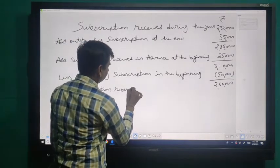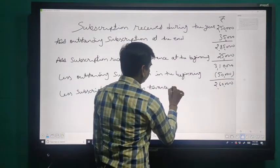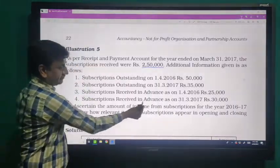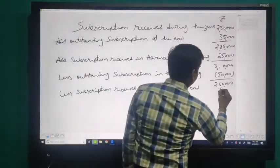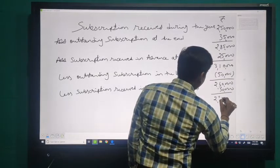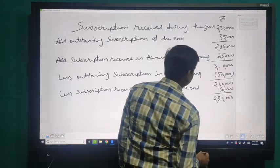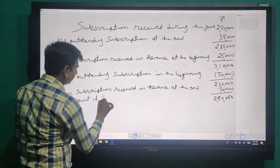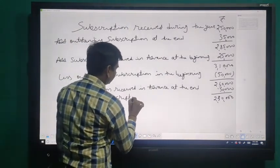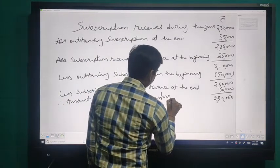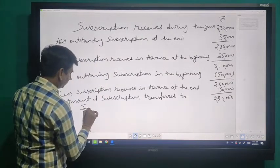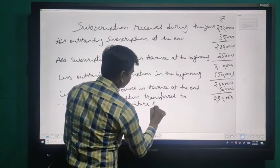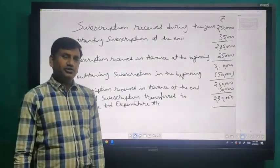Again, less subscription received in advance at the end. Subscription received in advance at the end was 30,000. Deduct 30,000. Now our answer is two lakh thirty thousand (230,000), which is shown in the Income and Expenditure account. Therefore, amount of subscription transferred to Income and Expenditure — thank you dear, thank you so much.